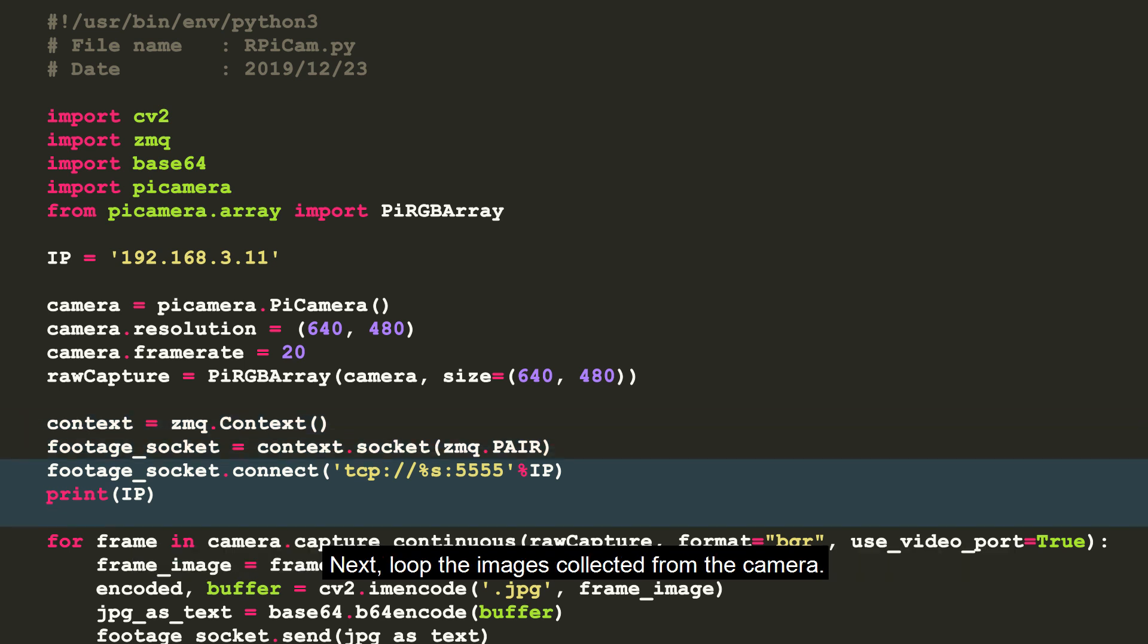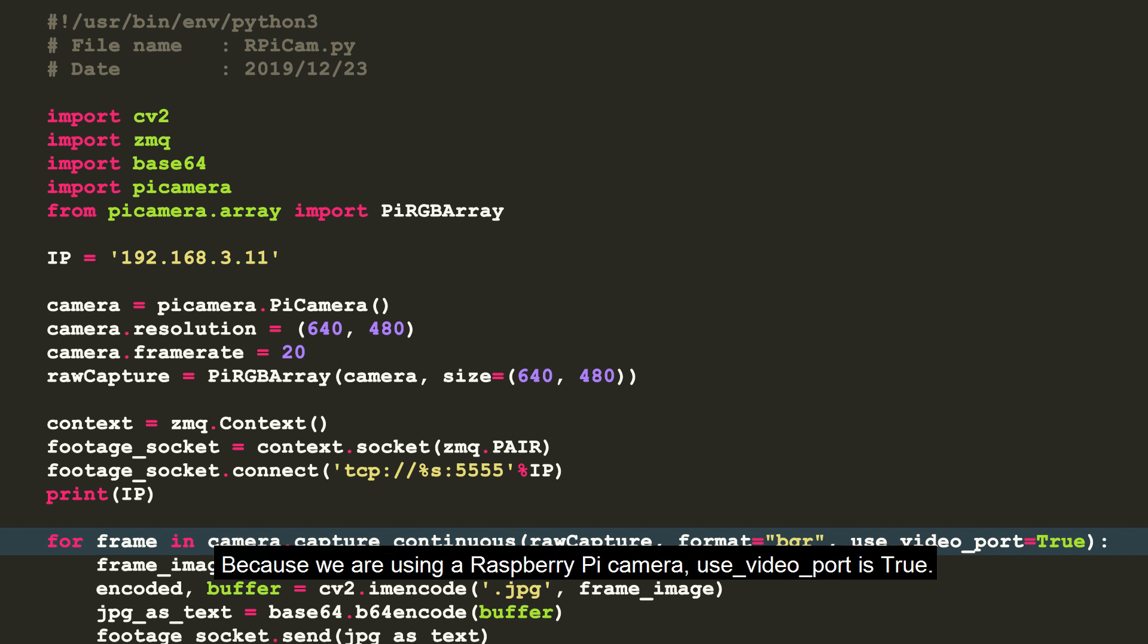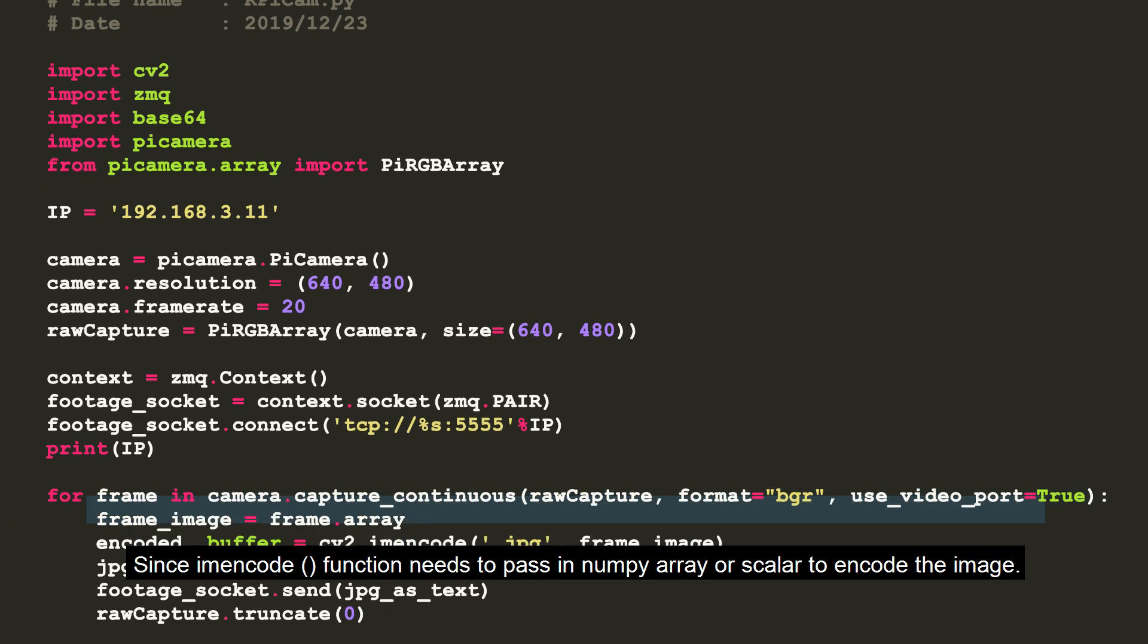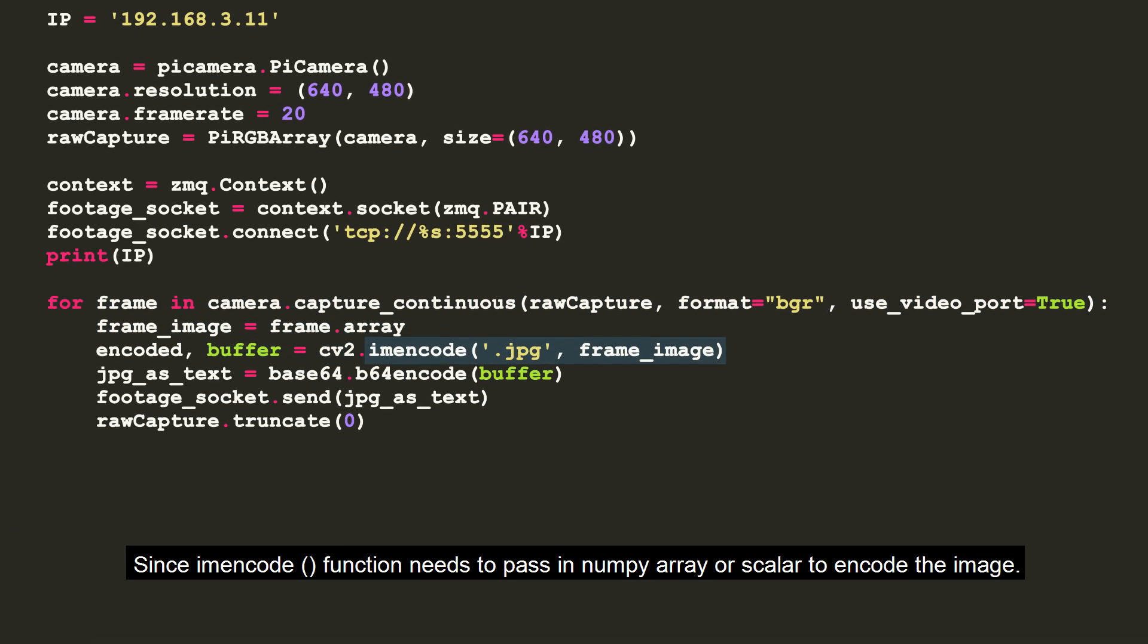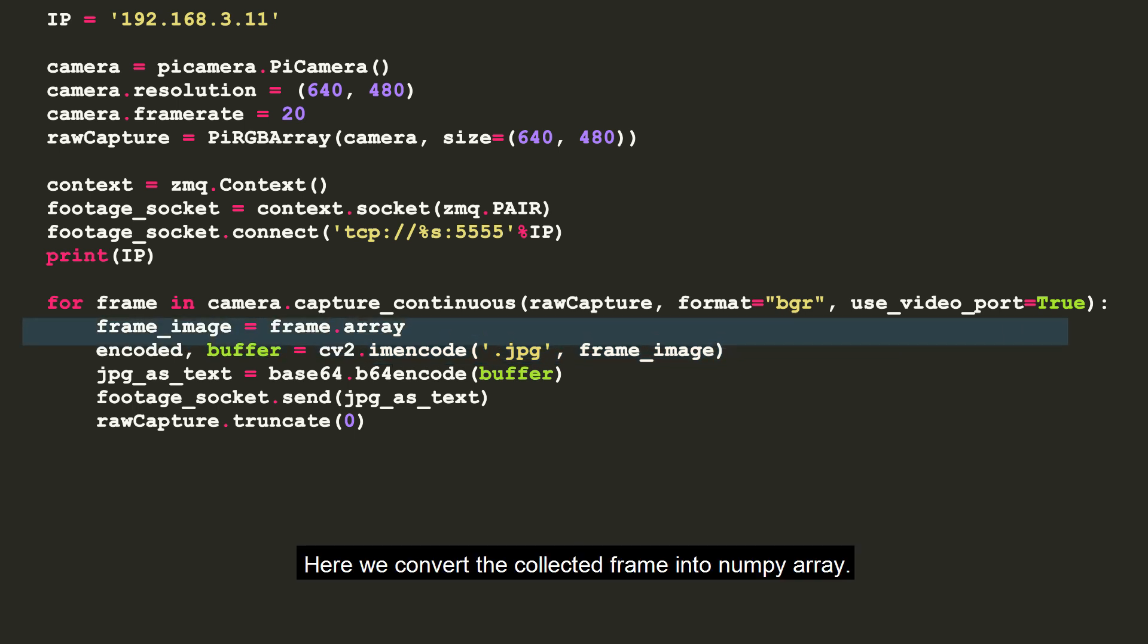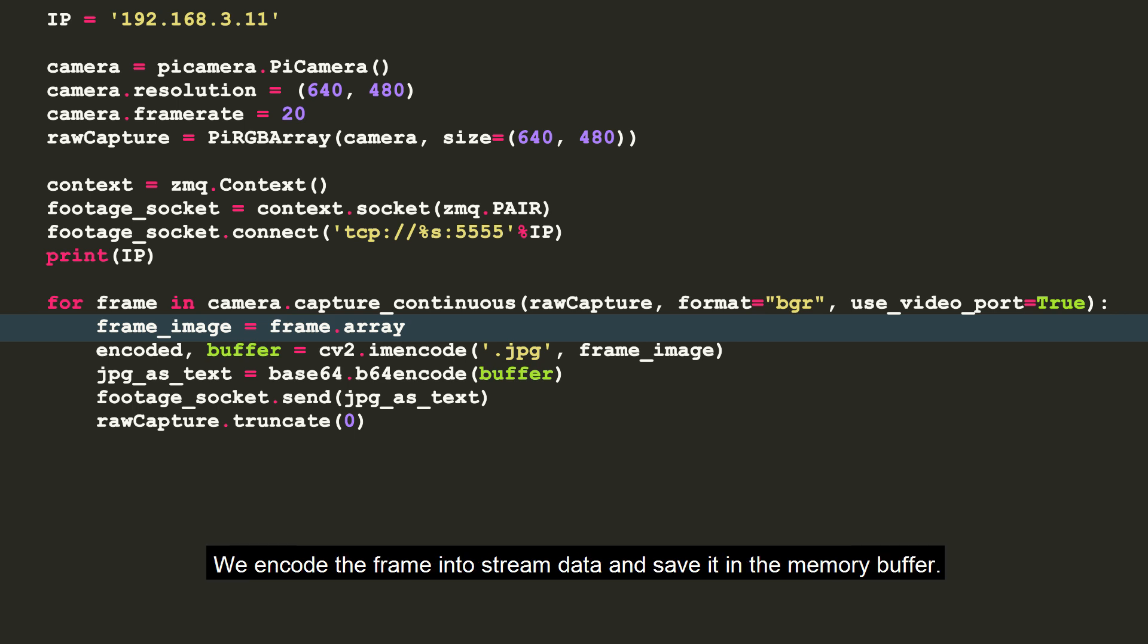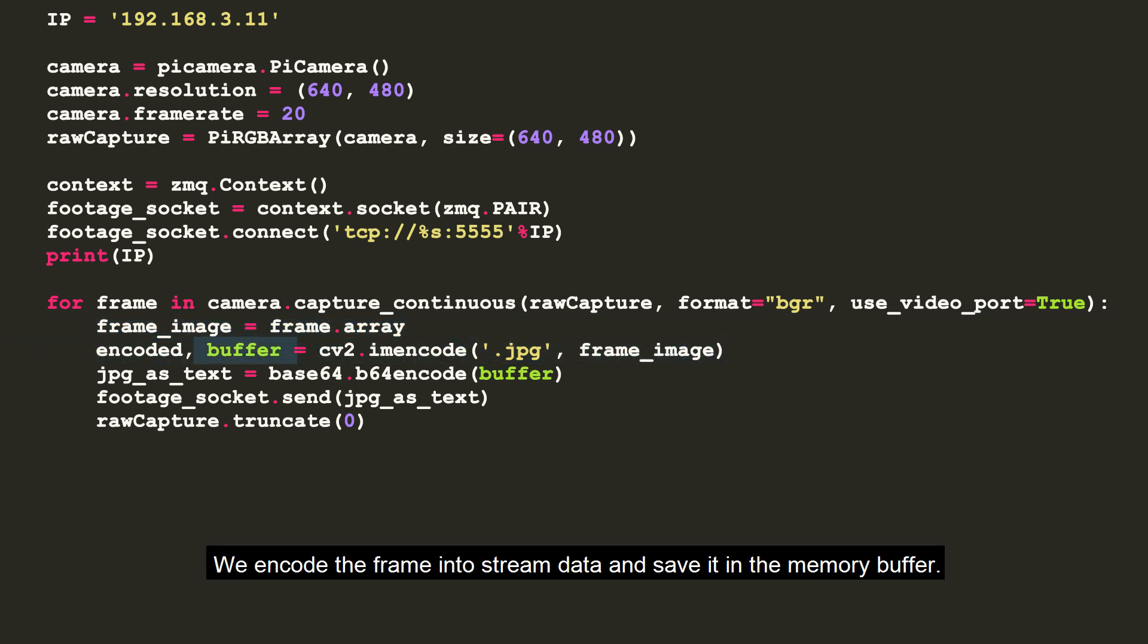Next, loop the images collected from the camera. Because we are using a Raspberry Pi camera, use_video_port is true. Since IM encode function needs to pass in numpy array or scalar to encode the image, here we convert the collected frame into numpy array. We encode the frame into stream data and save it in the memory buffer.